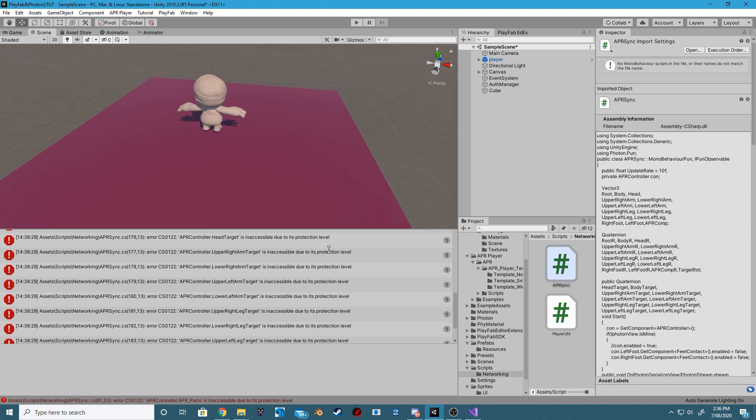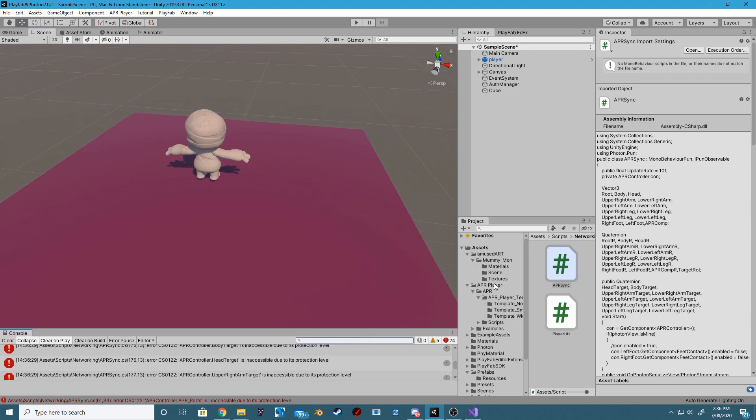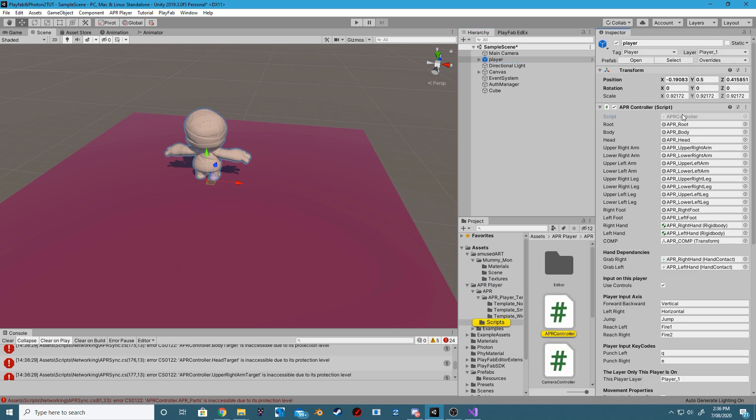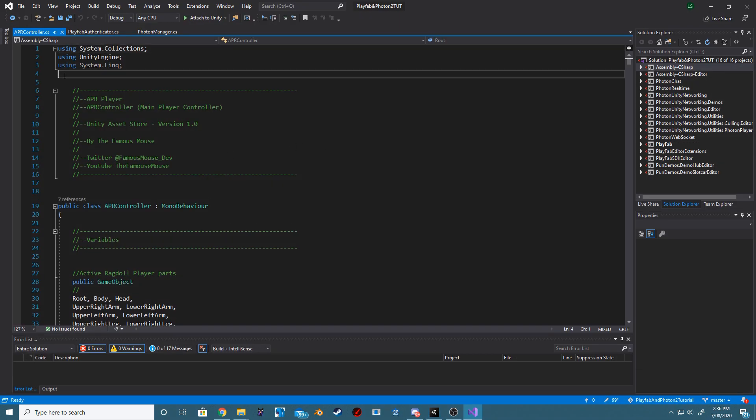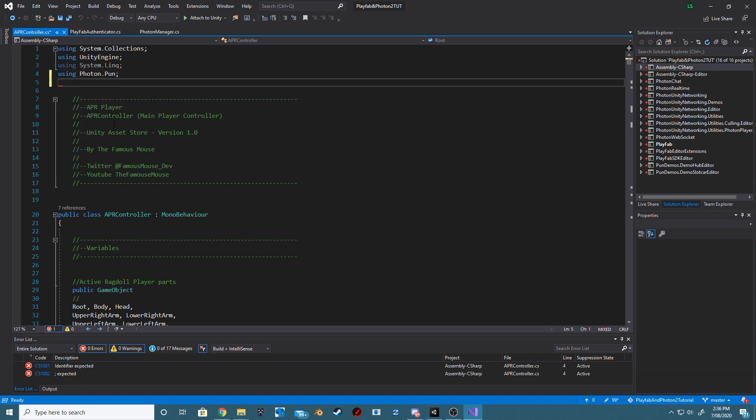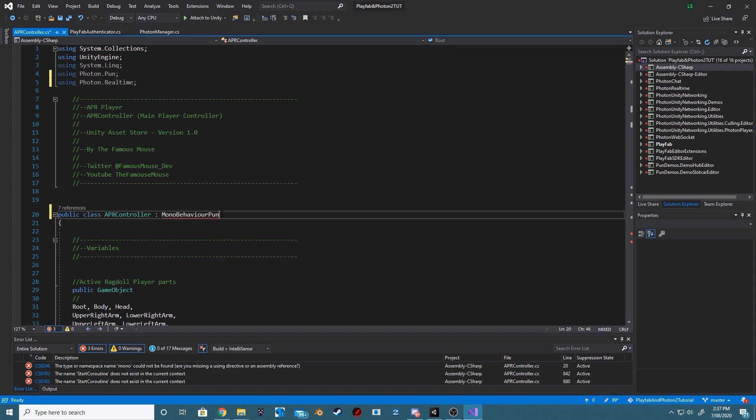You will now notice that your project has quite a few errors. Let's fix those now. Navigate to your Player Inspector and open up the APR Controller script. Add the necessary using statements from Photon and make sure we inherit from MonoBehaviour pun.